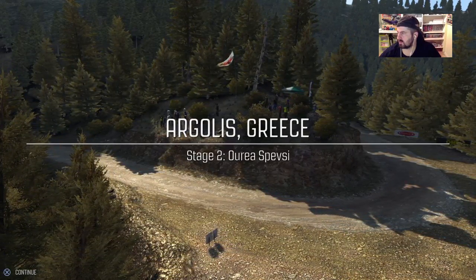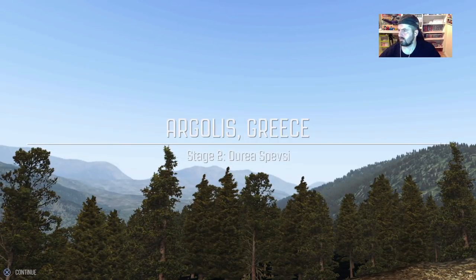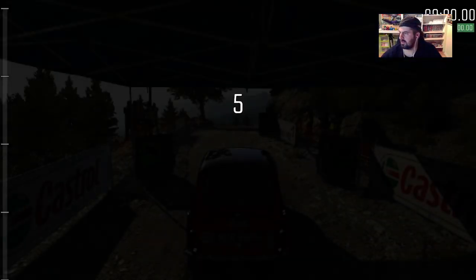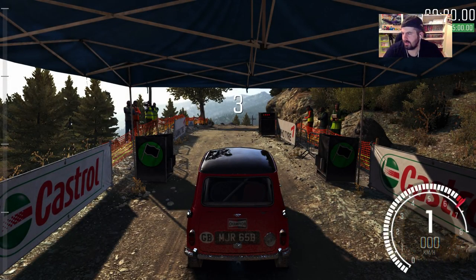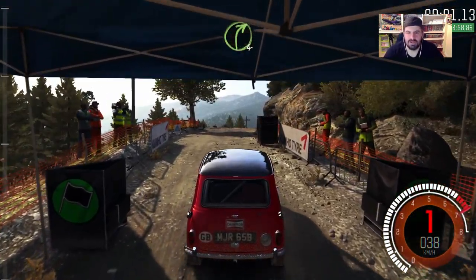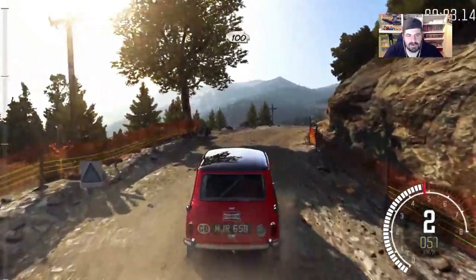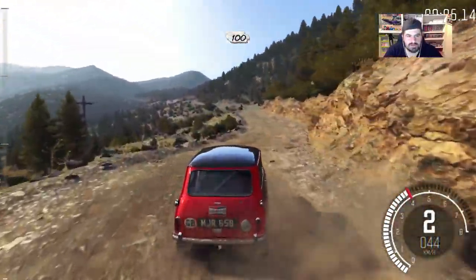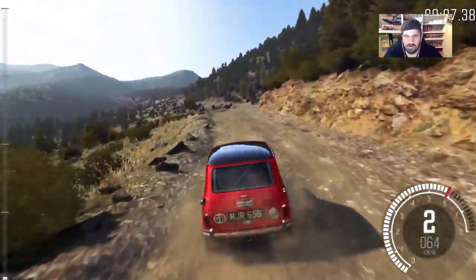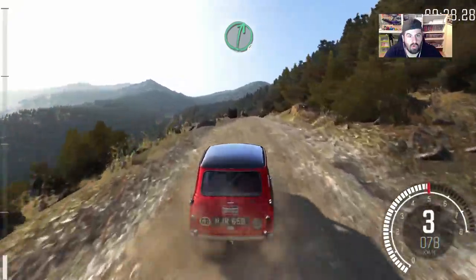All right, let's smash for the Mini Cooper! Five, four, three, two, one. Left 680, crest — looks easier, that one. 100 through dip, right 4, times 3.